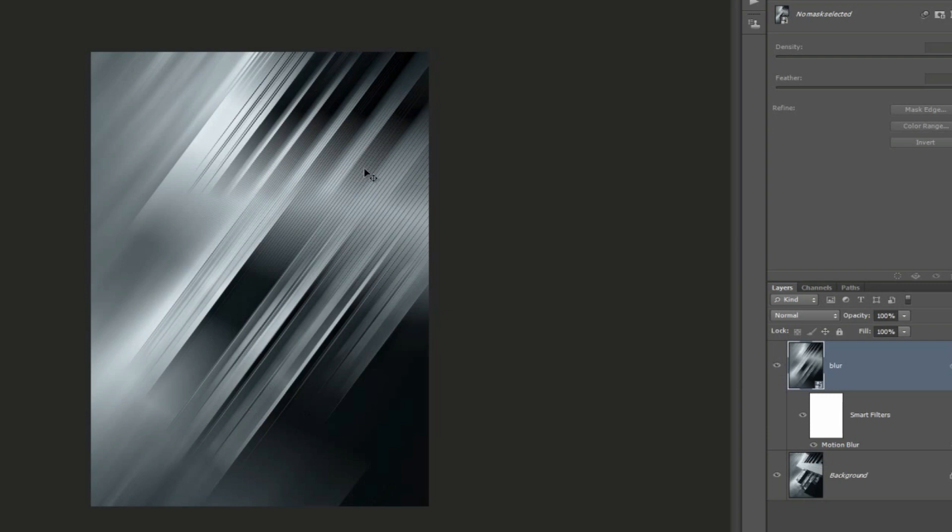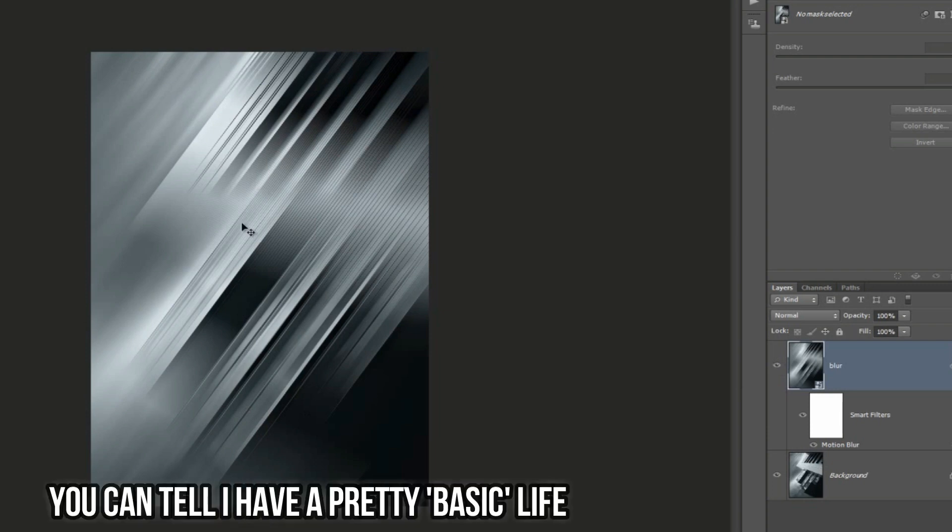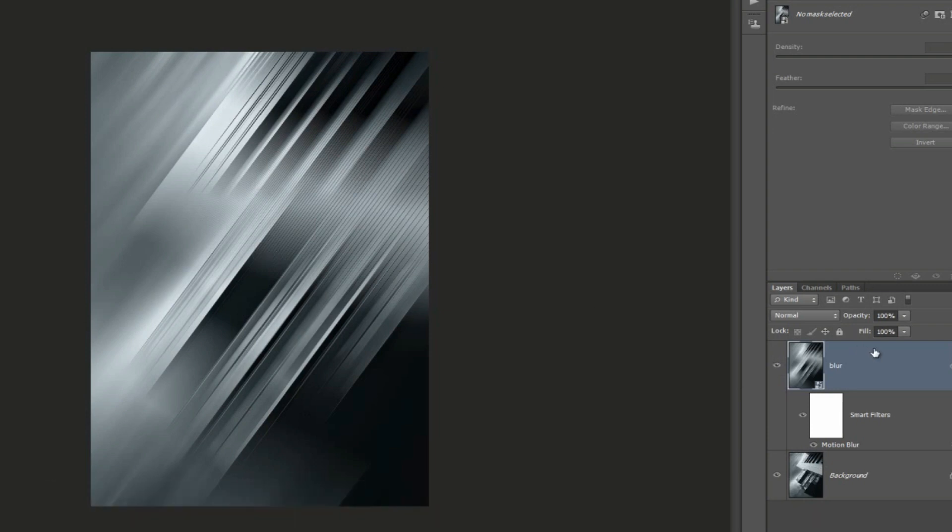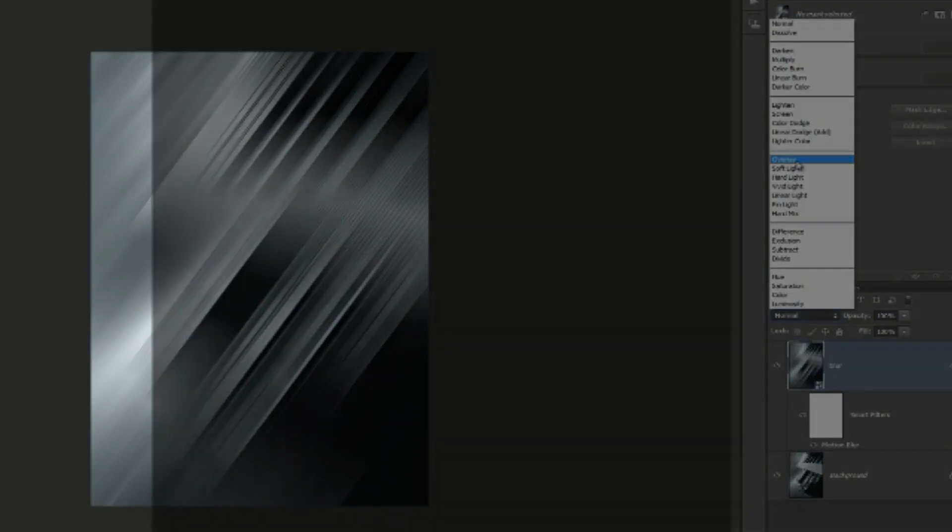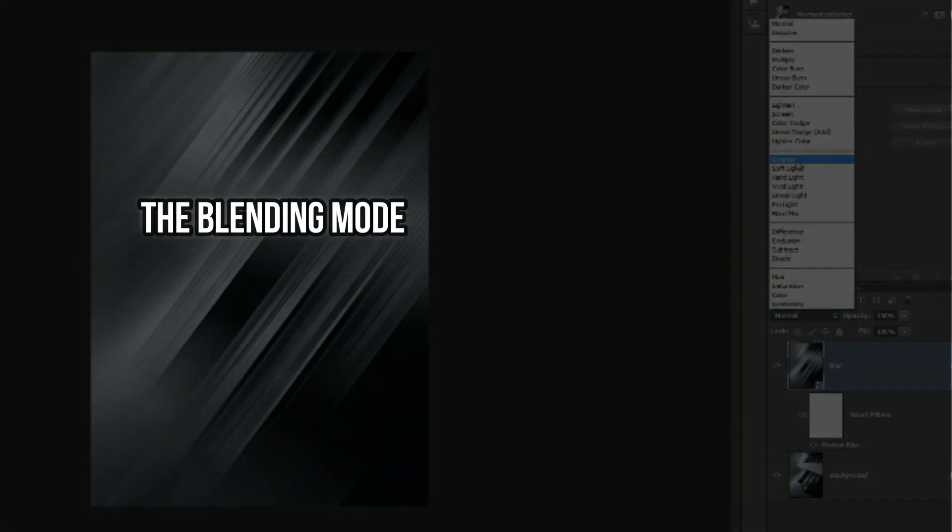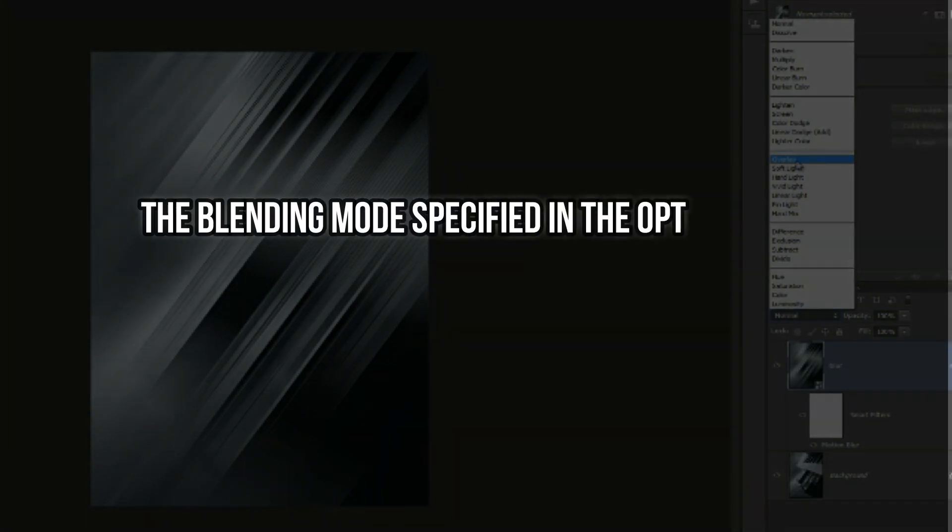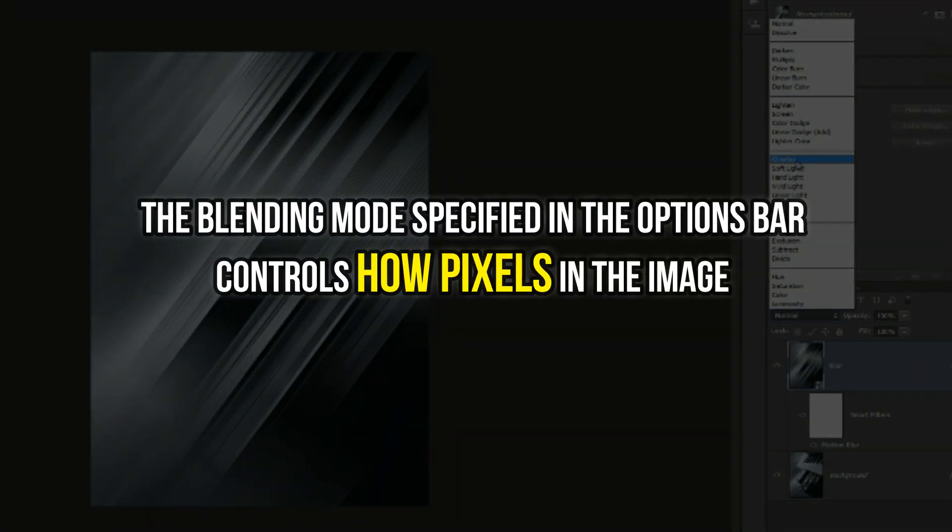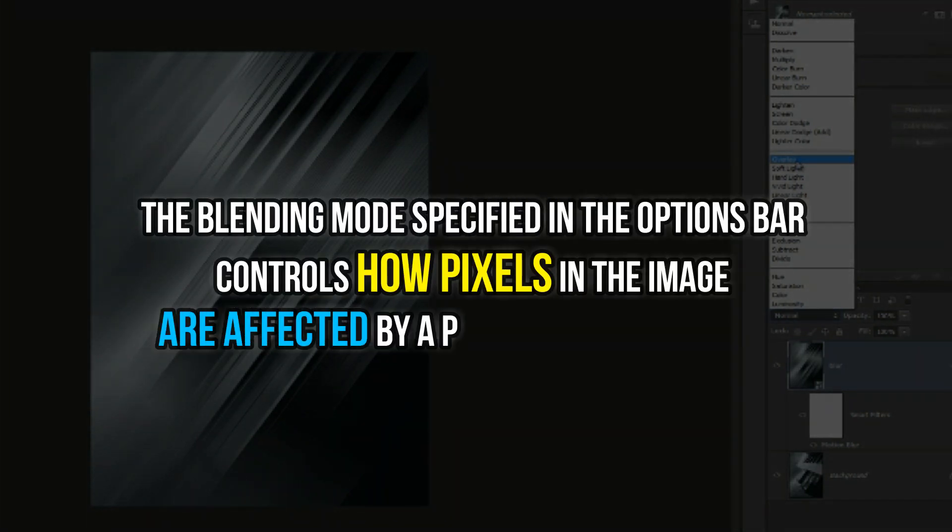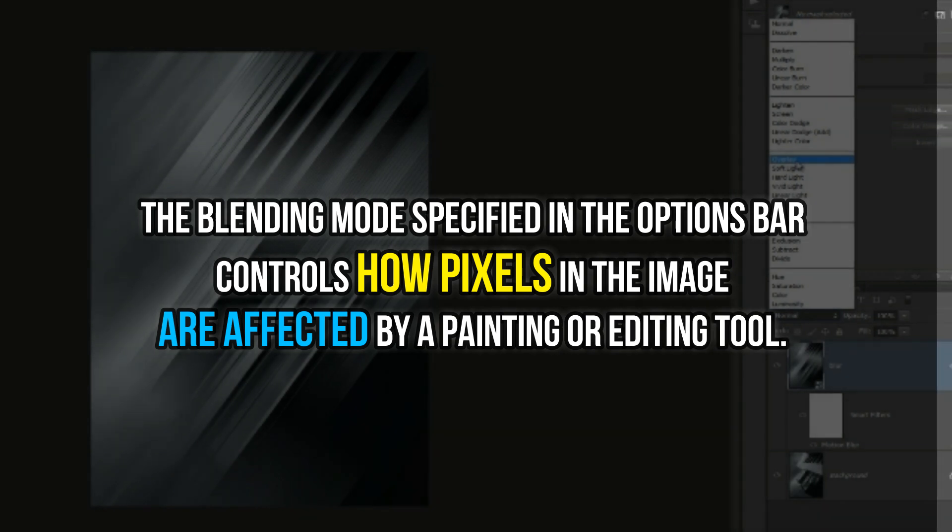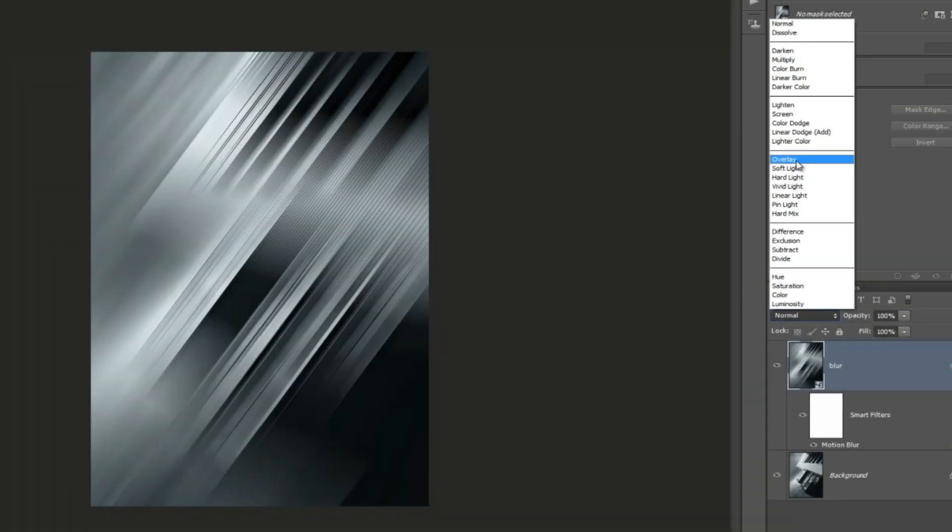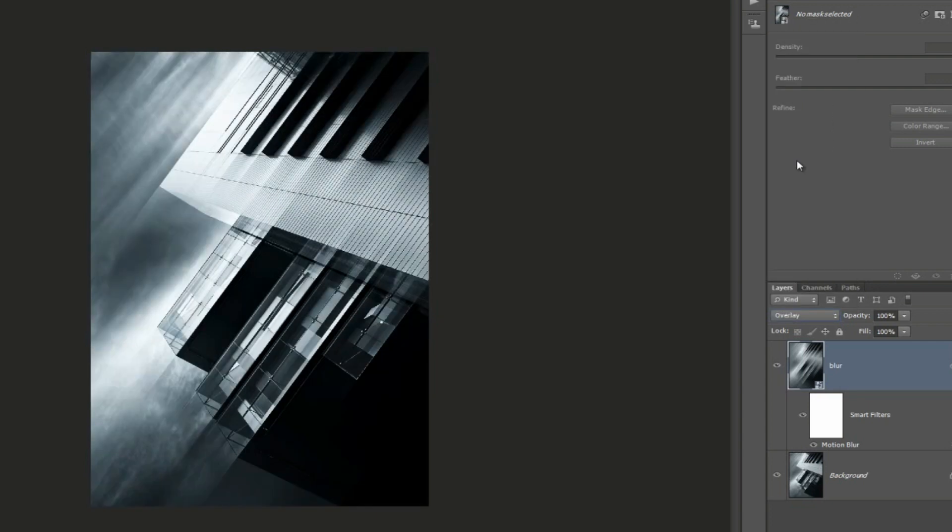Next I'm going to test out a few blended modes. The blended mode specified in the options bar controls how pixels in the images are affected by a painting or an editing tool. There are many blended modes such as overlay, soft light, and hard light, and for this image I think hard light works quite well.